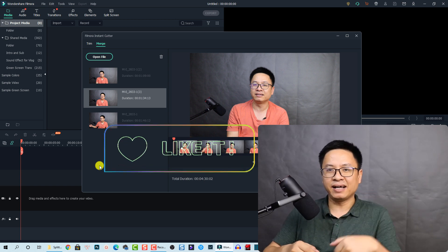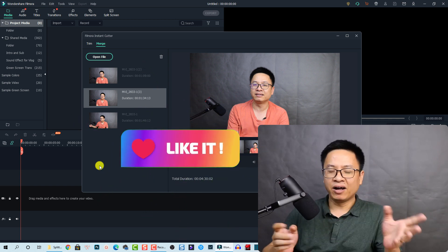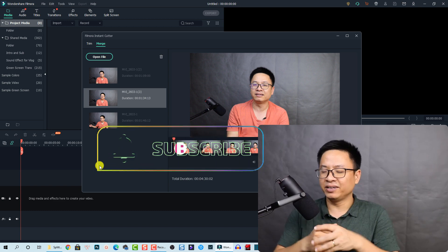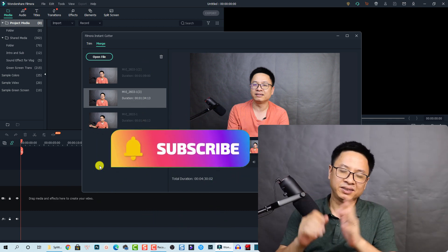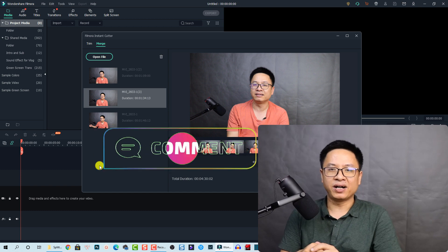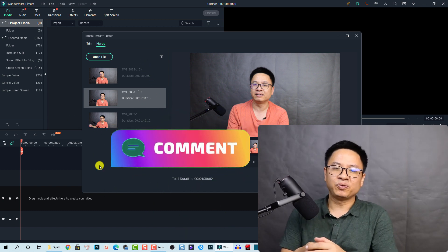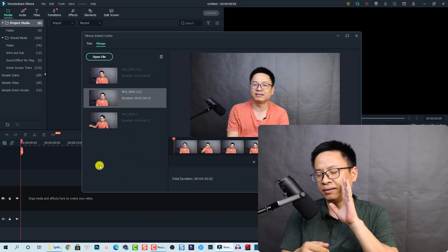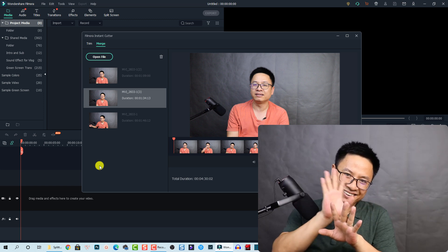If you have any questions, let me know in the comment section below. I hope this video helps you make videos faster and more interesting using Filmora 10. Thank you very much for watching and I'll see you in my next video. Bye!